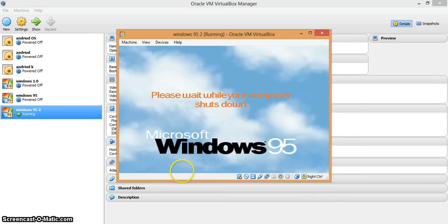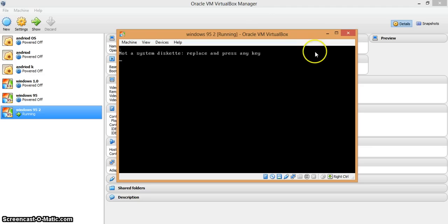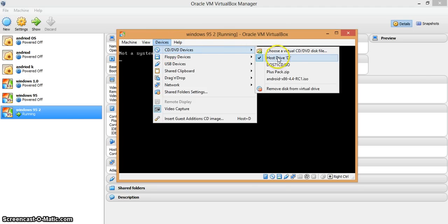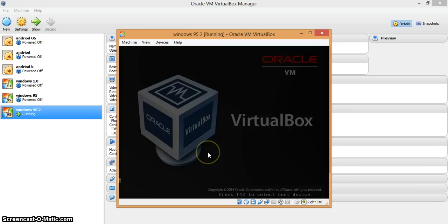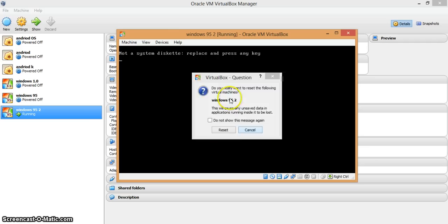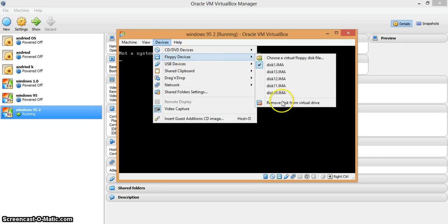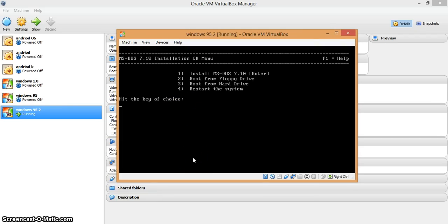Now I'm gonna restart my system. This will appear: 'Not a system disk.' Replace any key. Go to CD or Devices — it's on host drive. Now press dos 71cd.iso — this is a CD, not a floppy. Just press Enter. It may go to MS-DOS. I should restart my system. I have not removed my disk. Now I'm gonna restart. This will appear — press option 3: Reboot from hard disk.